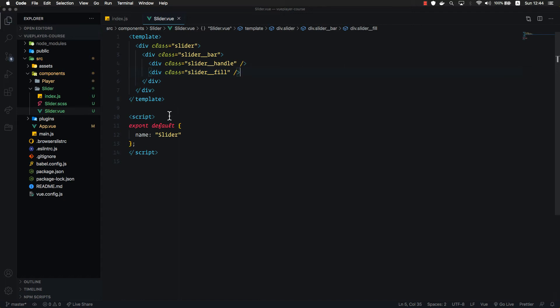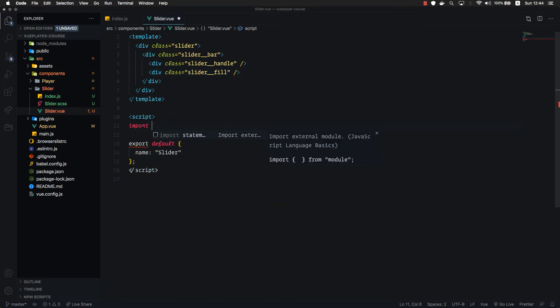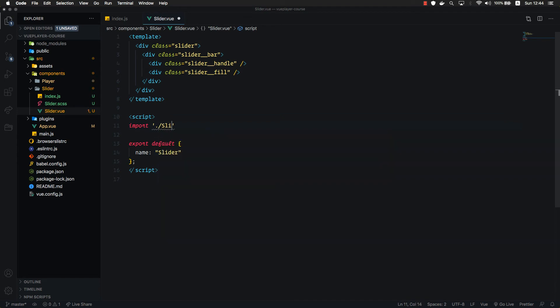Now, let's import our styles. Let's type import slider scss.